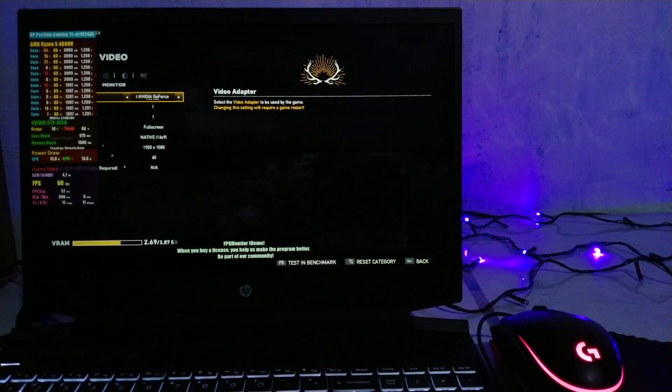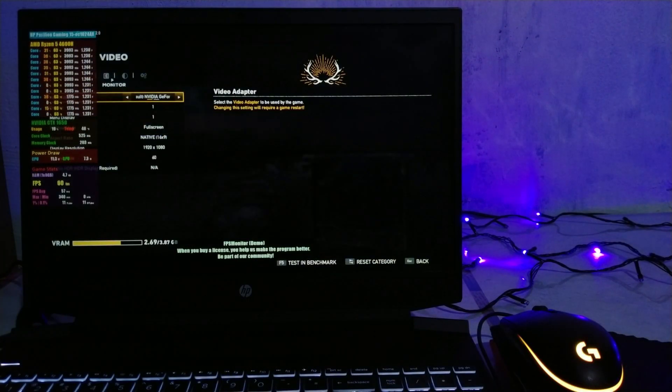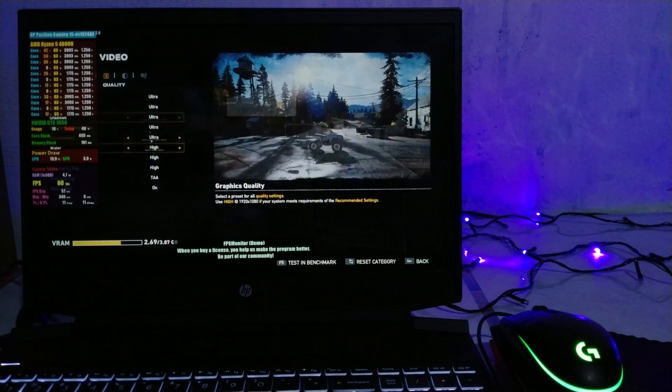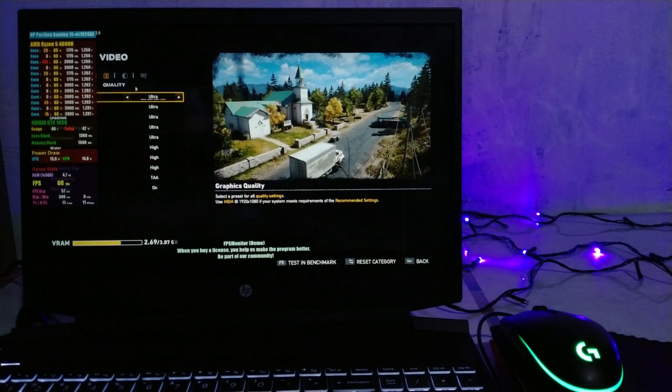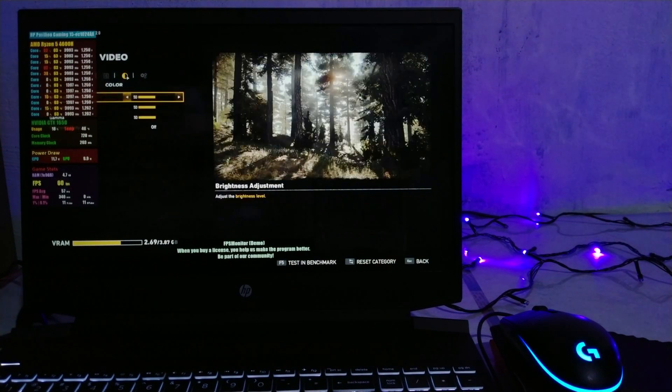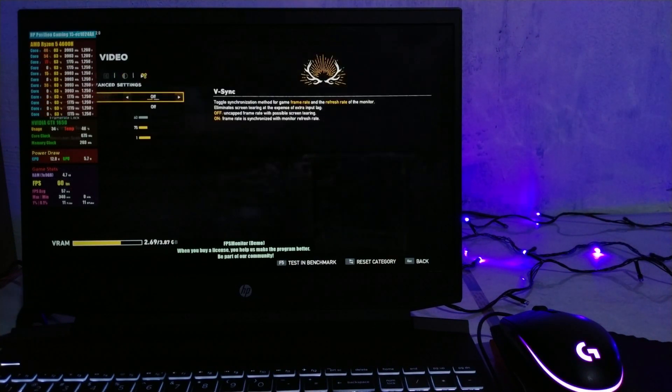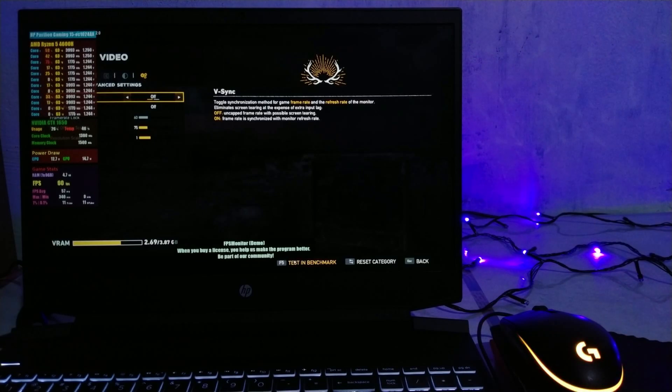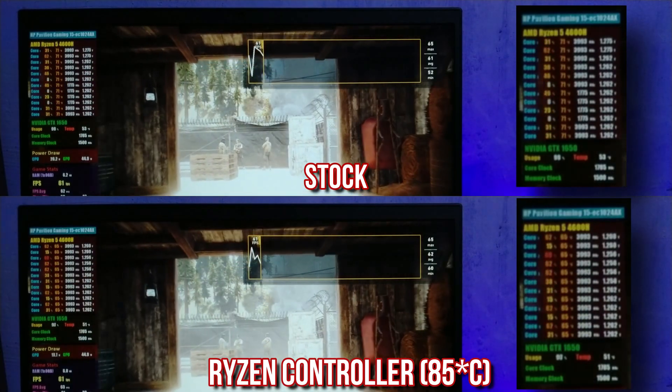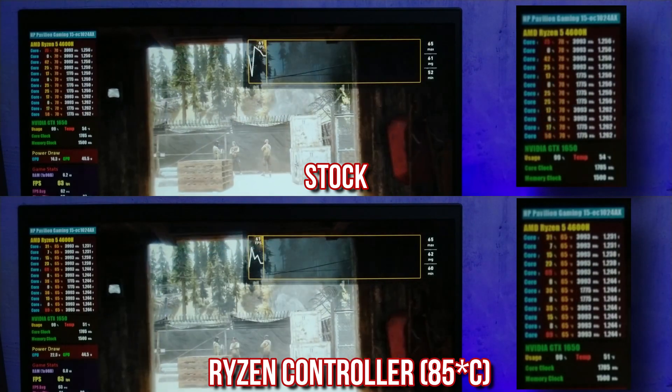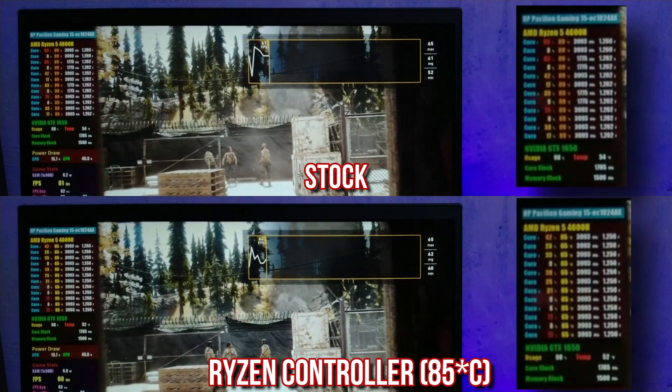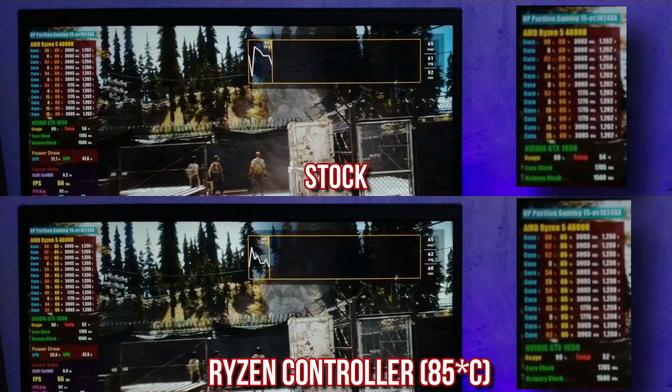Alright, for the temps while gaming, I've chosen Far Cry 5 because it's notoriously CPU intensive. I'm gonna be running the benchmark in ultra settings and I'm gonna show how the game runs in stock settings and with Ryzen controller with our game preset applied, capping the CPU temperature at 85 degrees centigrade.